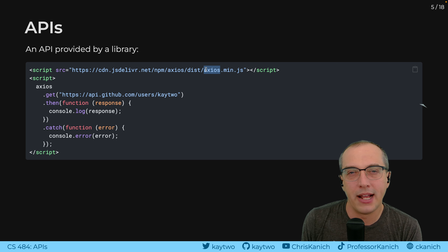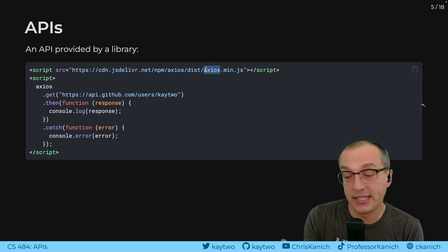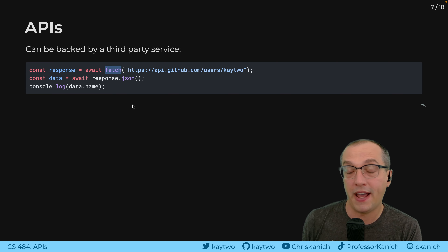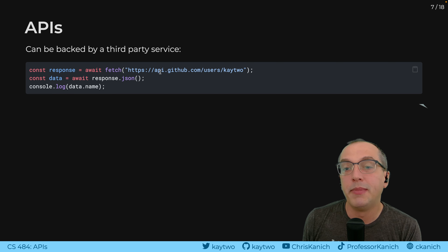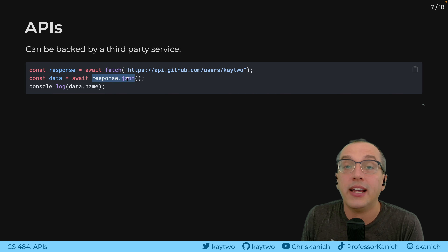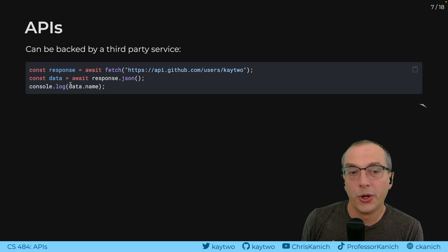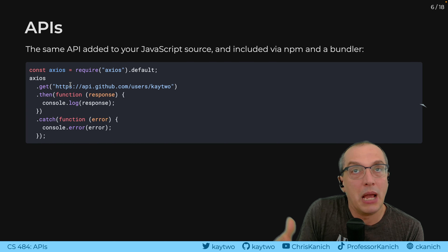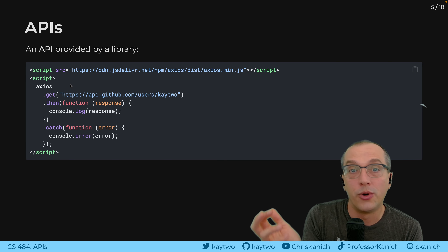This is an API that provides a way to utilize a library — to use code that does something useful, like making HTTP requests. Those HTTP requests in all of these examples are going to the GitHub API. Here I can use the native fetch functionality, which is built into the browser, to access this third-party API and get back content. I can interpret it as a JSON object, deserialize it from a string to a JavaScript object, and then pull properties out and print them to the screen.